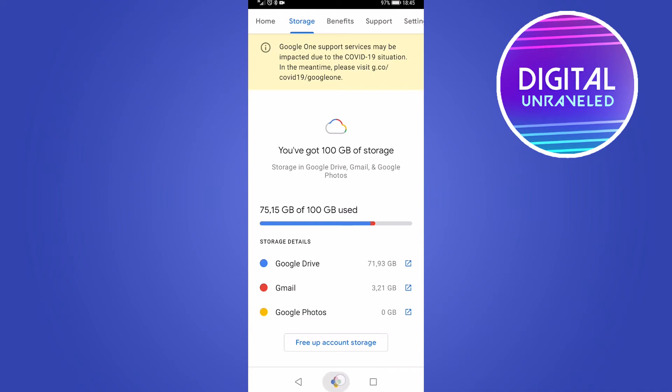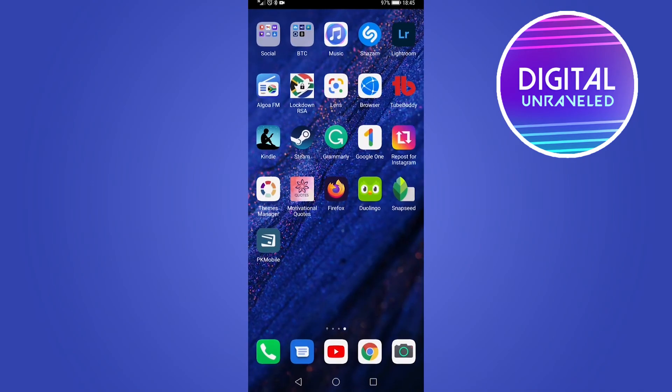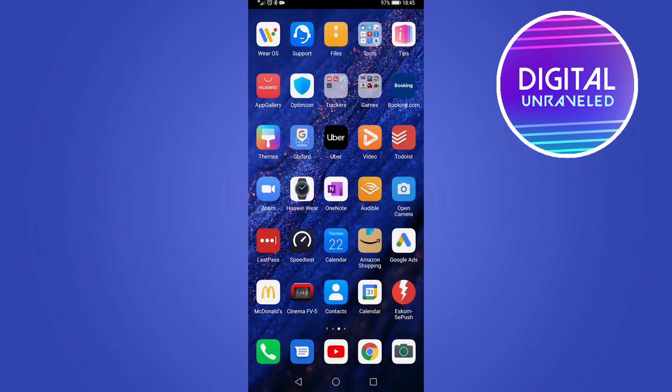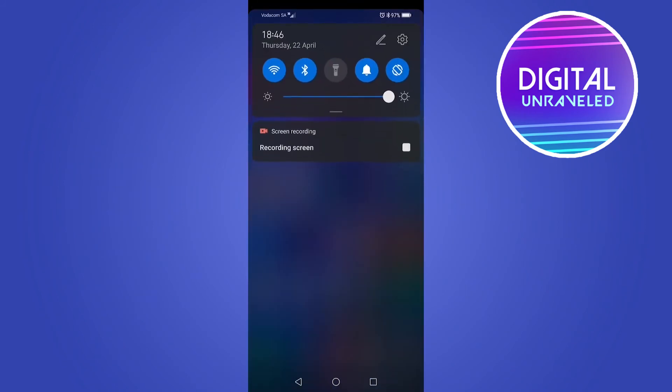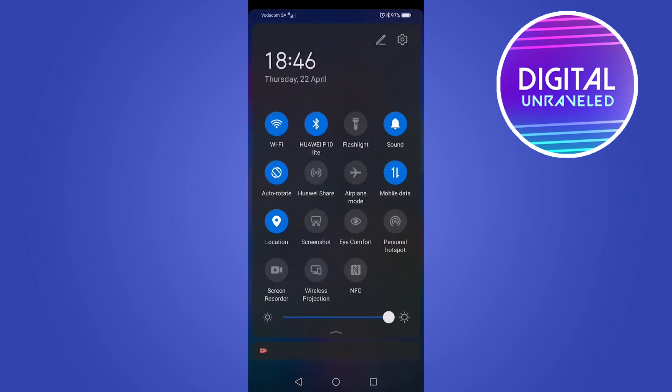The next thing you can try is to check your internet connection. Make sure you're on a strong enough Wi-Fi signal. If I scroll down from the top of my screen, I get to this menu and you can see my Wi-Fi is on. Sometimes if you don't have a strong Wi-Fi connection it can cause an issue, so you can try switching off Wi-Fi and just using mobile data. Things tend to run a little bit quicker and better on mobile data.